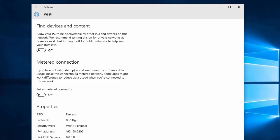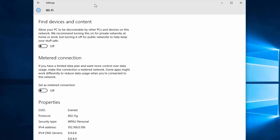If you are using a limited data plan or volume-based data plan, I recommend you turn on this metered connection to save bandwidth. Thank you guys for watching, and don't forget to subscribe to my channel for more videos like this.